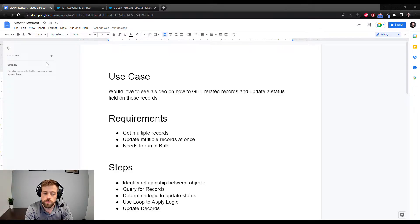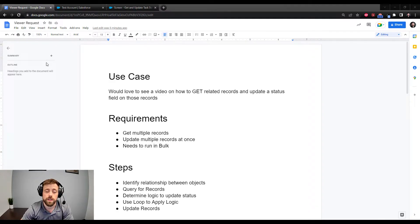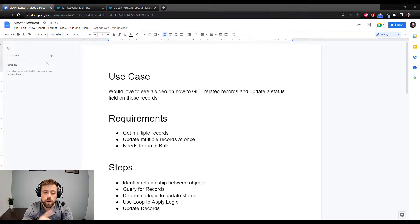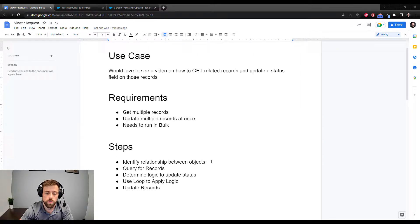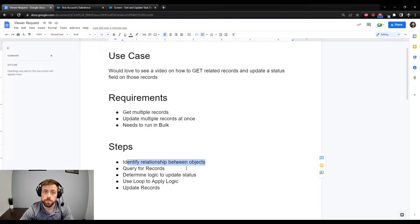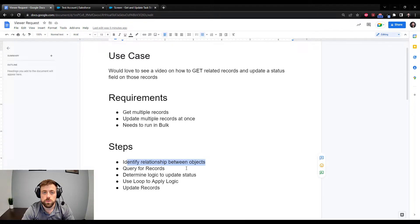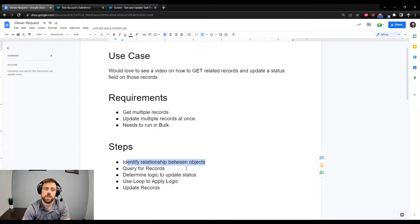The requirements are pretty simple. First we need to get multiple records related to one object. In this example we're going to get five task records that are related to a single account. We need to be able to update those records at once, and that implies that they need to be able to update in bulk. The simple steps are: identifying the relationship between the two objects, querying for the records inside our flow, determining the logic to update the status field, using a loop to apply the logic, and finally updating the records in the database.